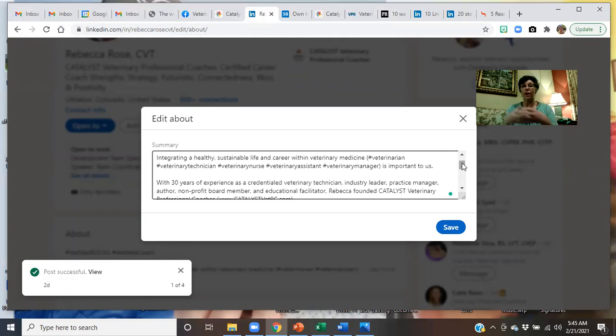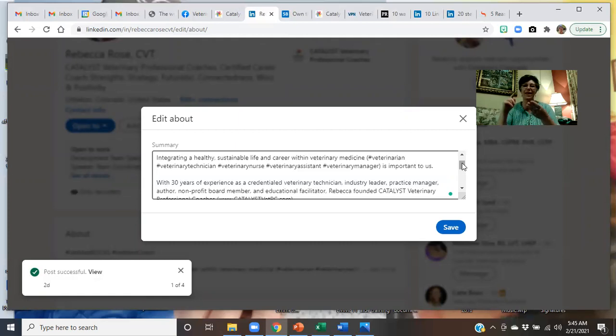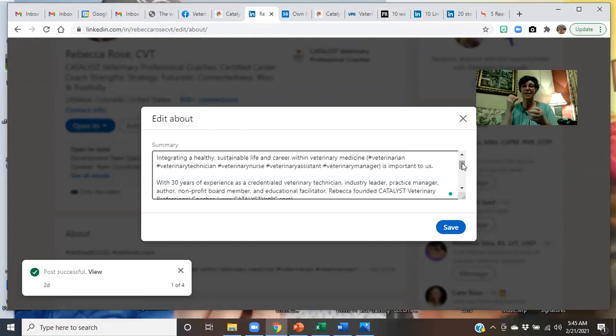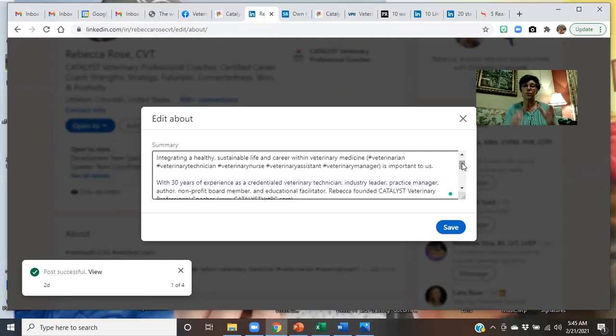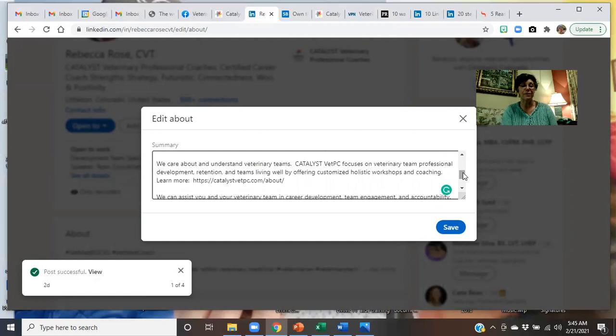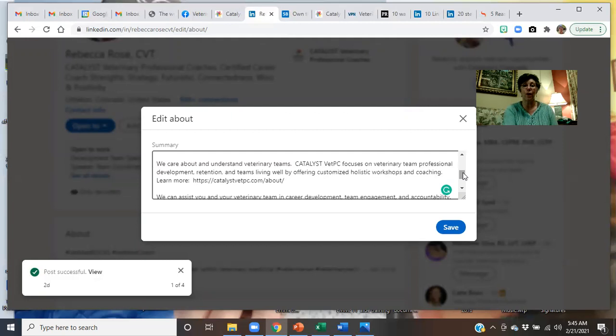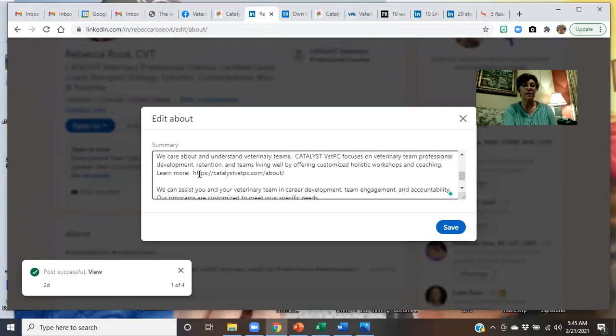And keywords as to what you want to do, where are you right now, and where do you want to go. Keywords as innovative, motivated, successful, quality medicine, surgical skills, those kinds of things. Those are your keywords to help people find you in what you do in your career. This says that we care about and understand veterinary teams. Catalyst Vet PC focuses on veterinary team professional development, career enhancement, retention, and teams living well. You can place links to websites in this area, too. All right. You're getting the gist of it. I didn't make any changes, but I'll save it anyway.